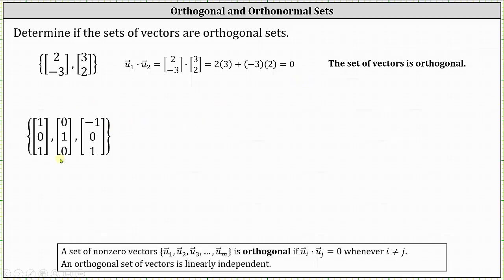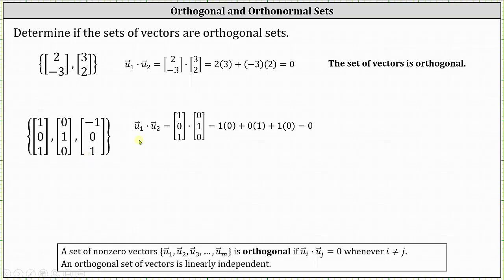In the next set we have three vectors, and therefore we'll have to find u₁ · u₂, u₁ · u₃, as well as u₂ · u₃. If all the dot products are zero, then the set is orthogonal. Starting with u₁ · u₂: one times zero plus zero times one plus one times zero, which is zero.